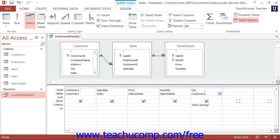To keep a field that is required in the QBE grid from being displayed in the result set, deselect the checkbox in the show row of the QBE grid for the field that you wish to hide within the result set.